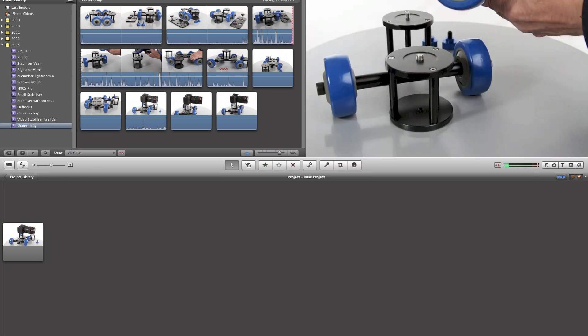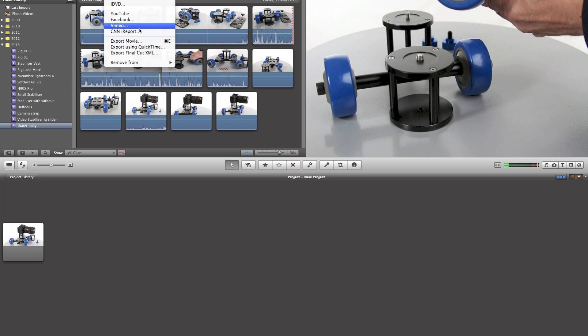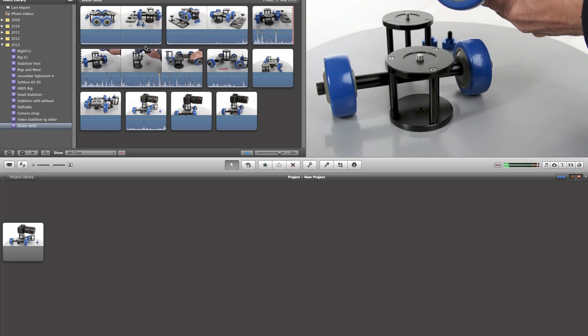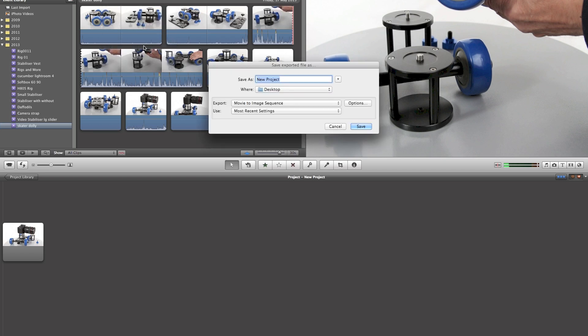We're going to go up now to click share, and we're going to go down to export using QuickTime. This will bring up a little box we're going to put in there Dolly Skater, and we're going to save it to the desktop.